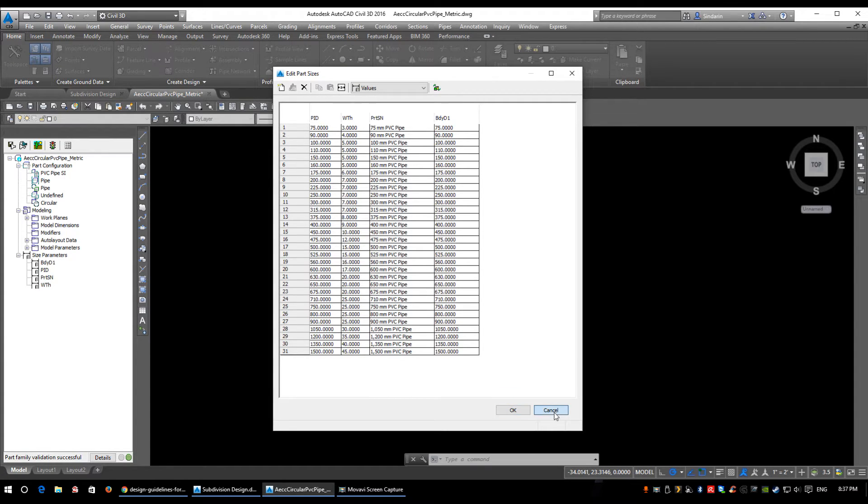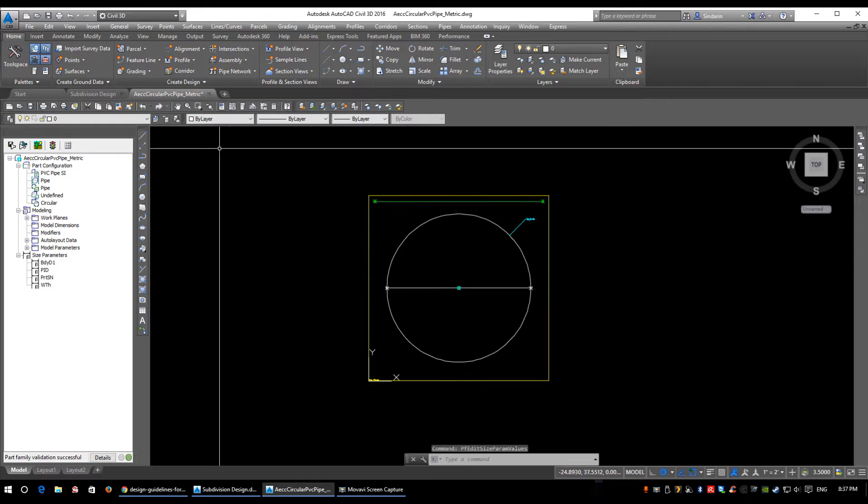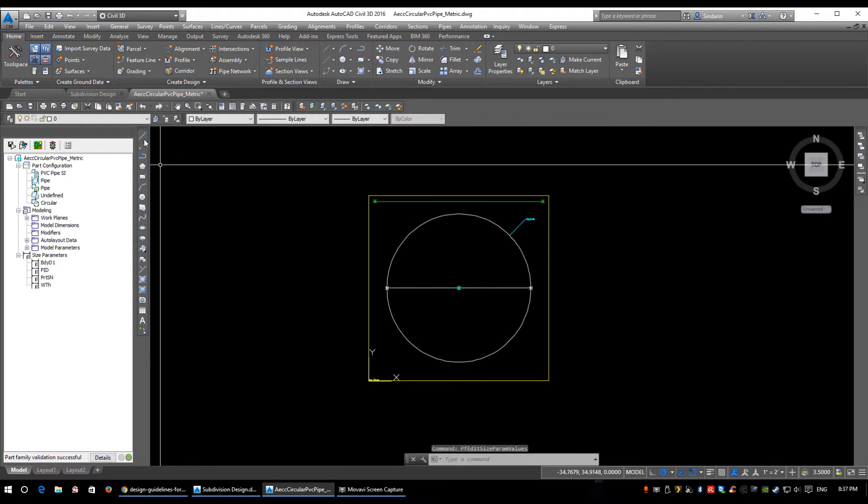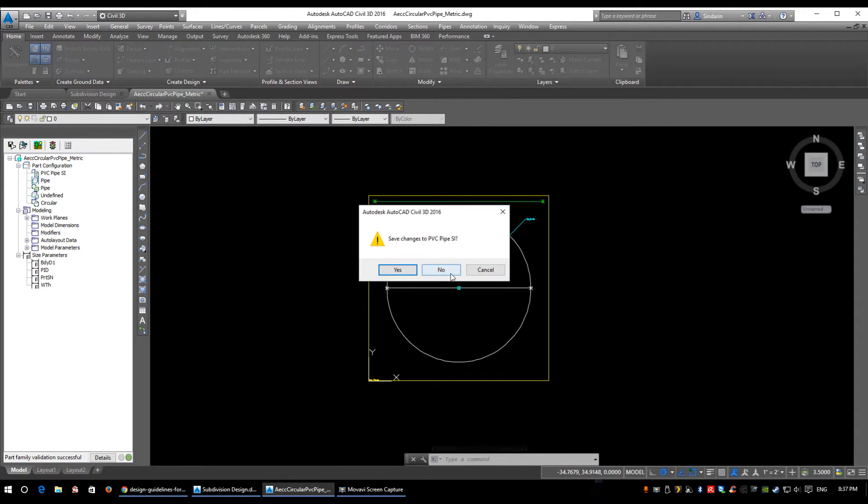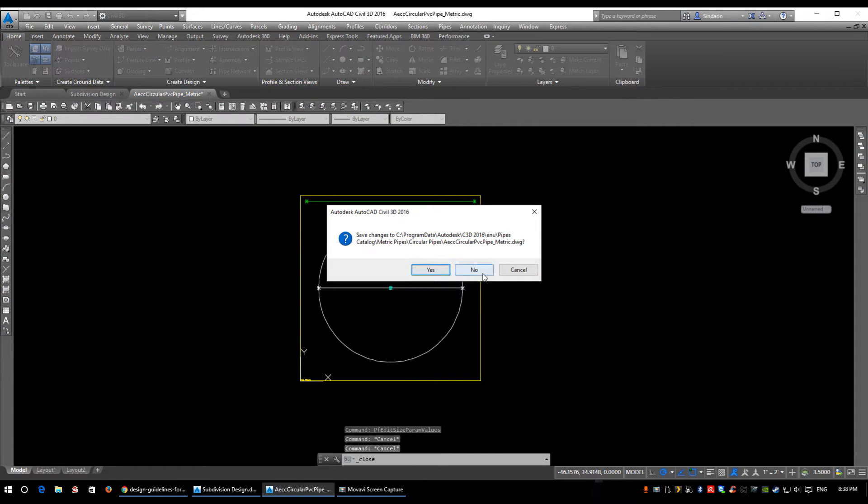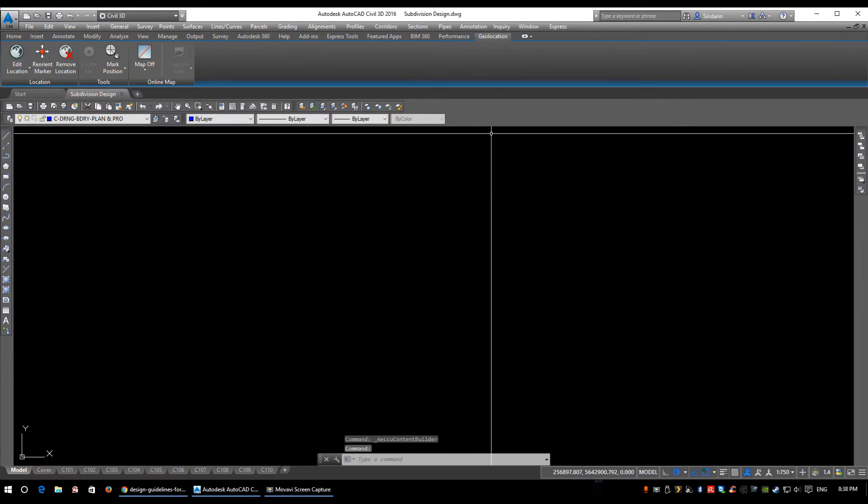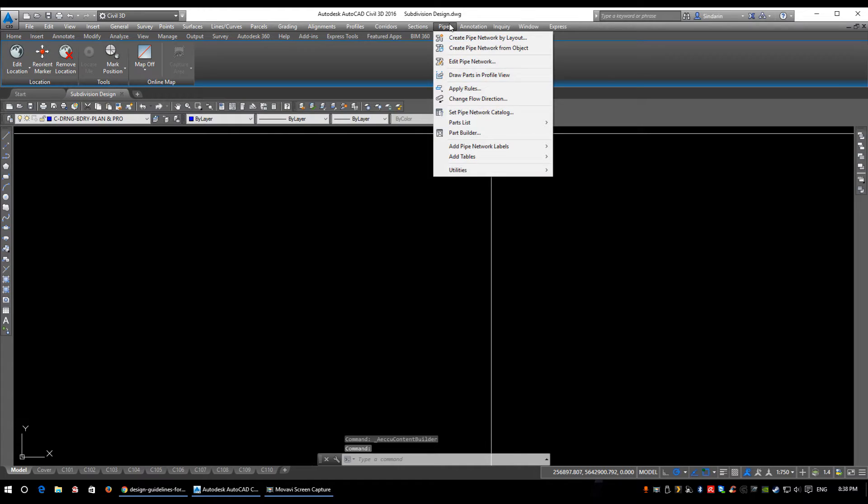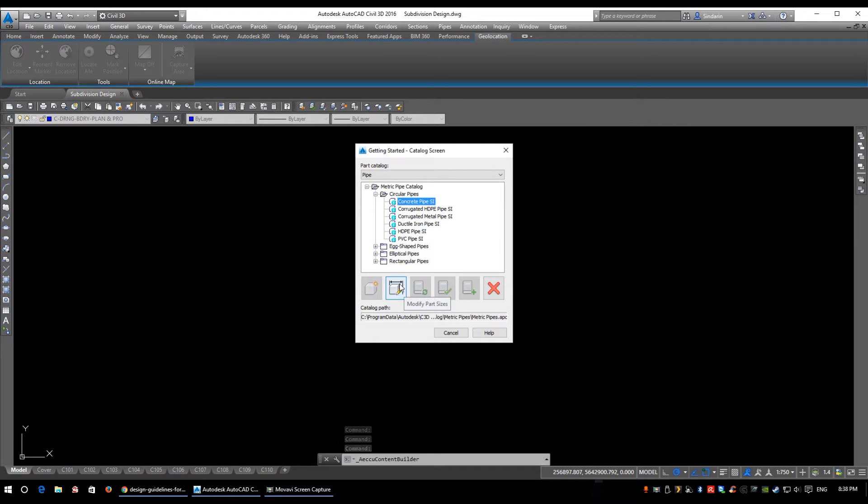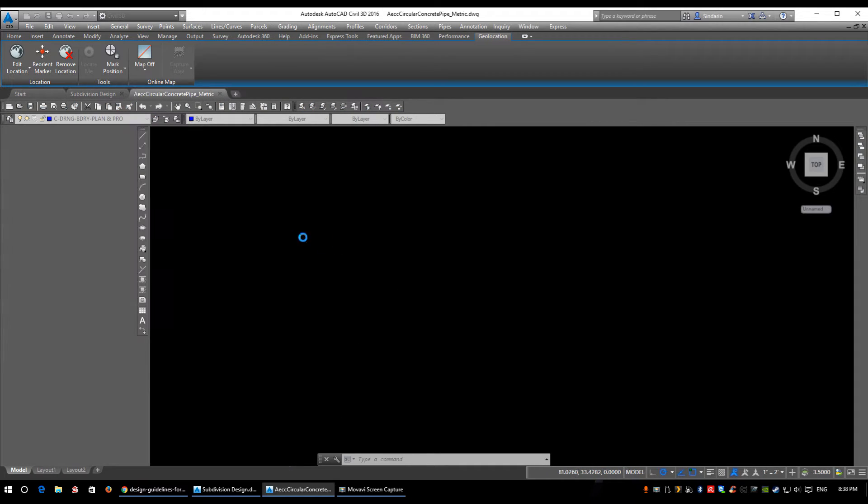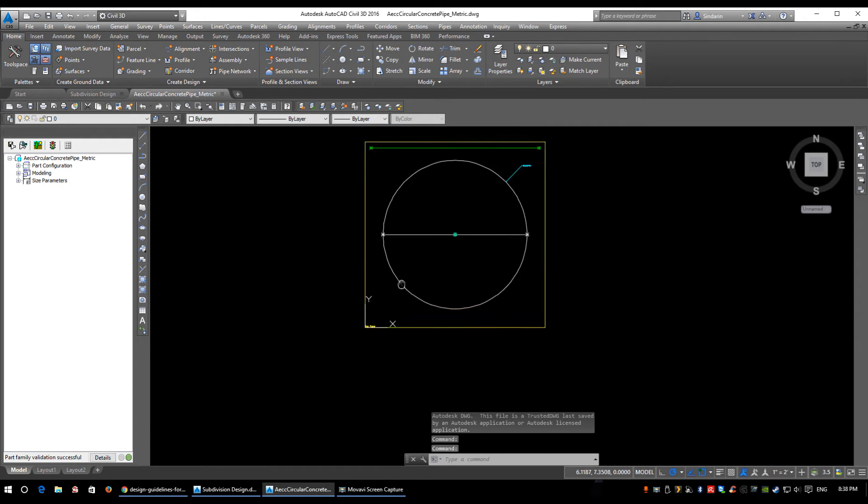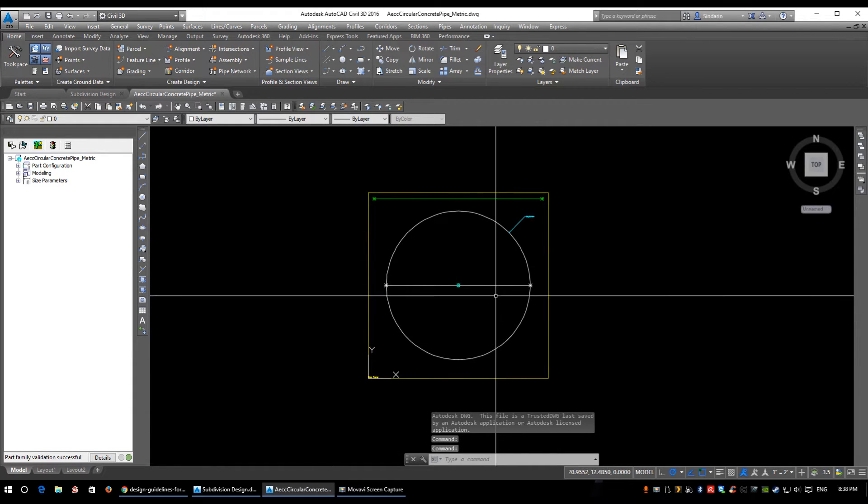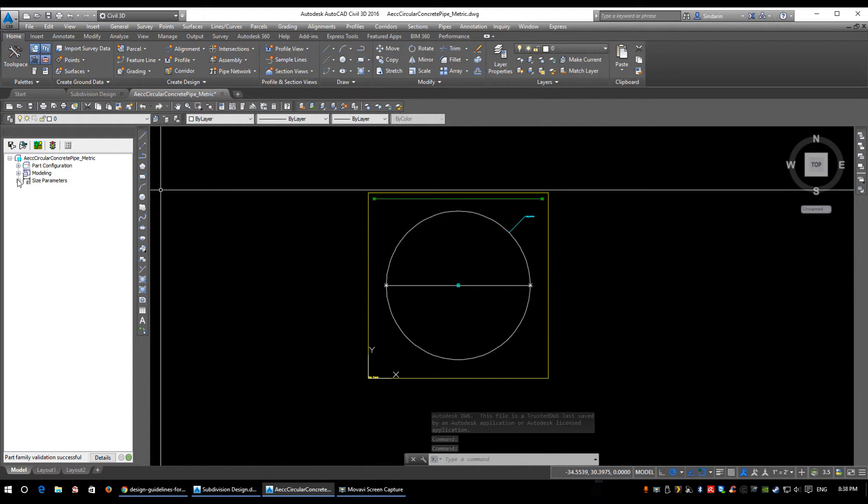I'll click Cancel for now and go back to this window. We're going to close out of the PVC Parts Builder. Do I want to save changes? Well, I haven't modified anything, so no. Now we're going to go back to Pipes, Parts Builder again, and check out the concrete pipes just to show you the difference. I'll click Modify Part Size. Let it load again - pretty much the same graphic.